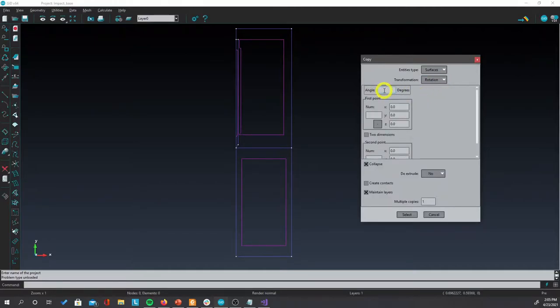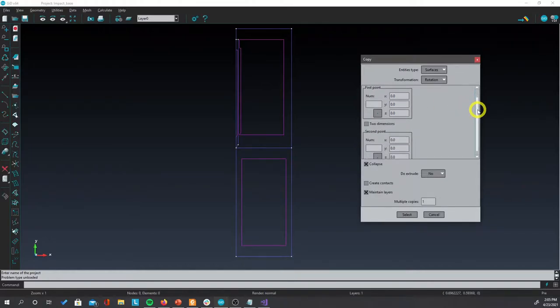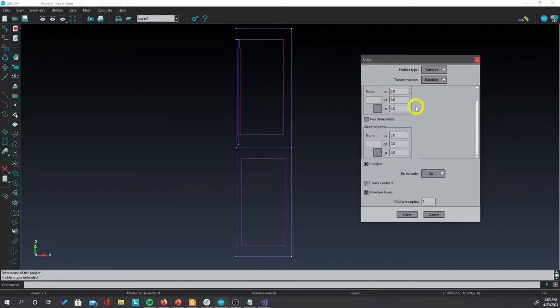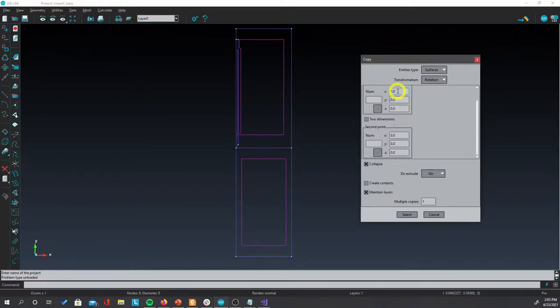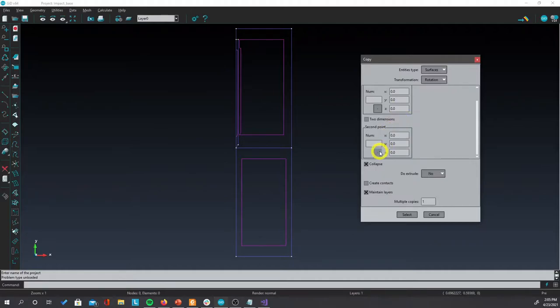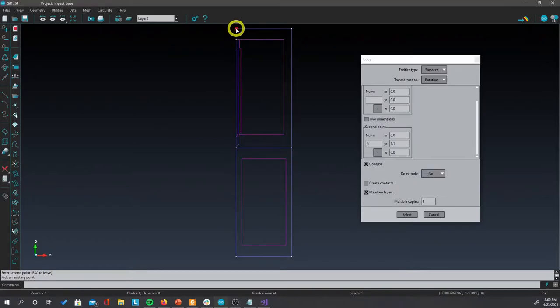The angle that we are going to use is 20 degrees. For the axis of rotation, you can use the first point to be 0, 0, 0. For the second point, you can choose this point and select one of the points.